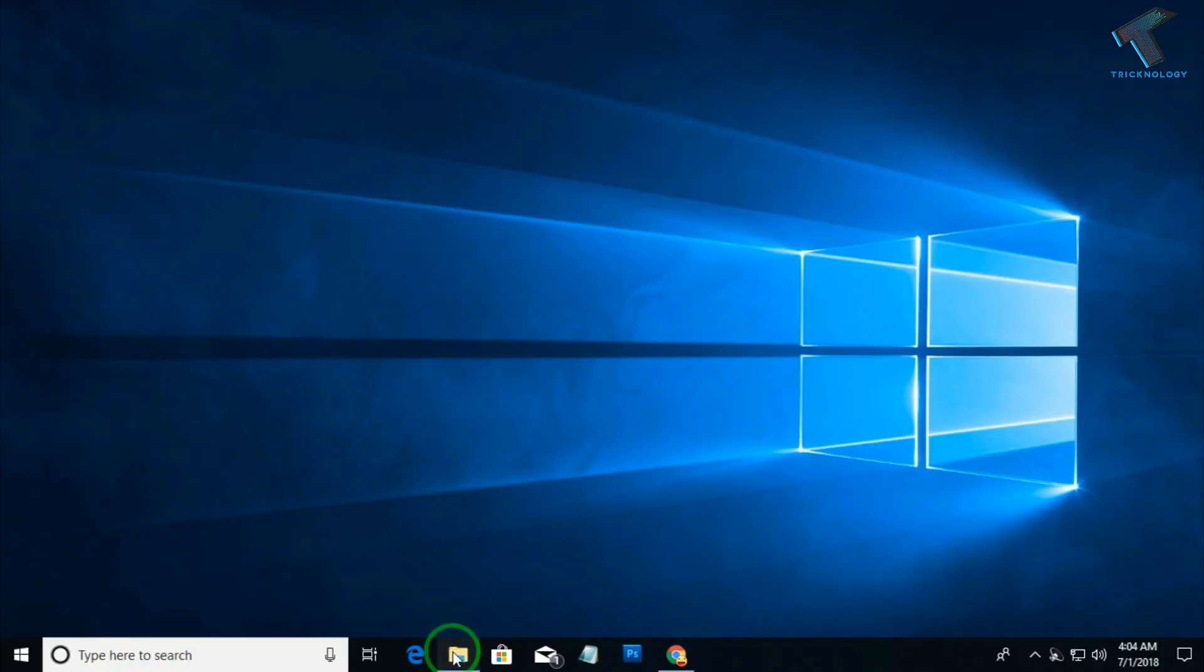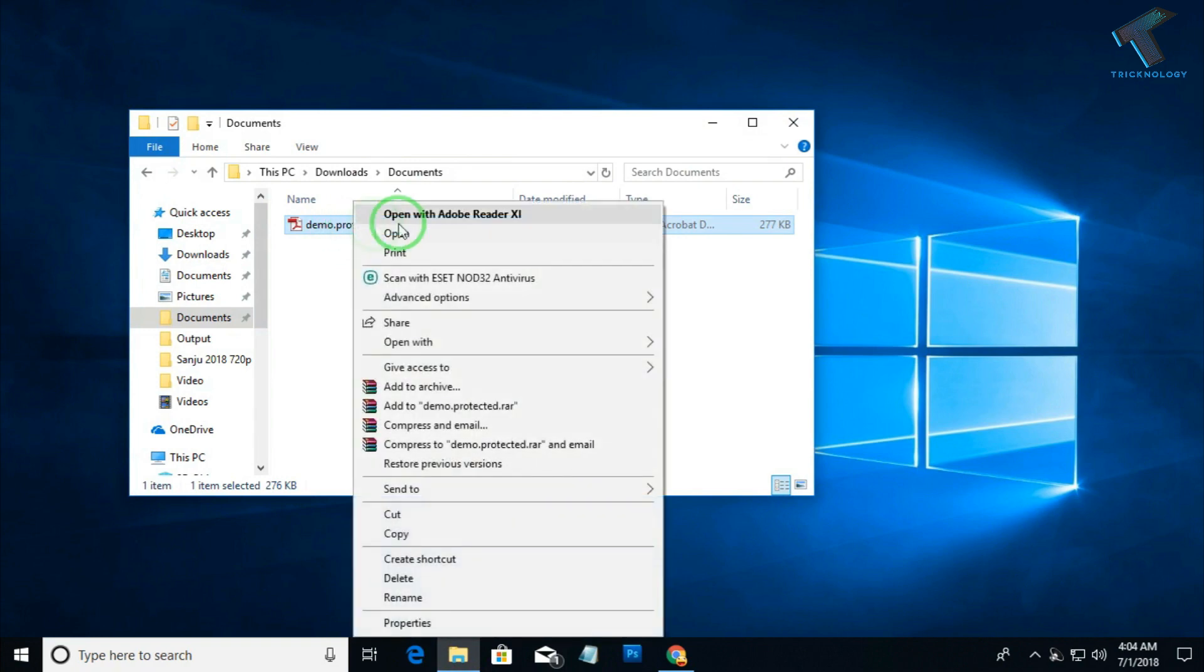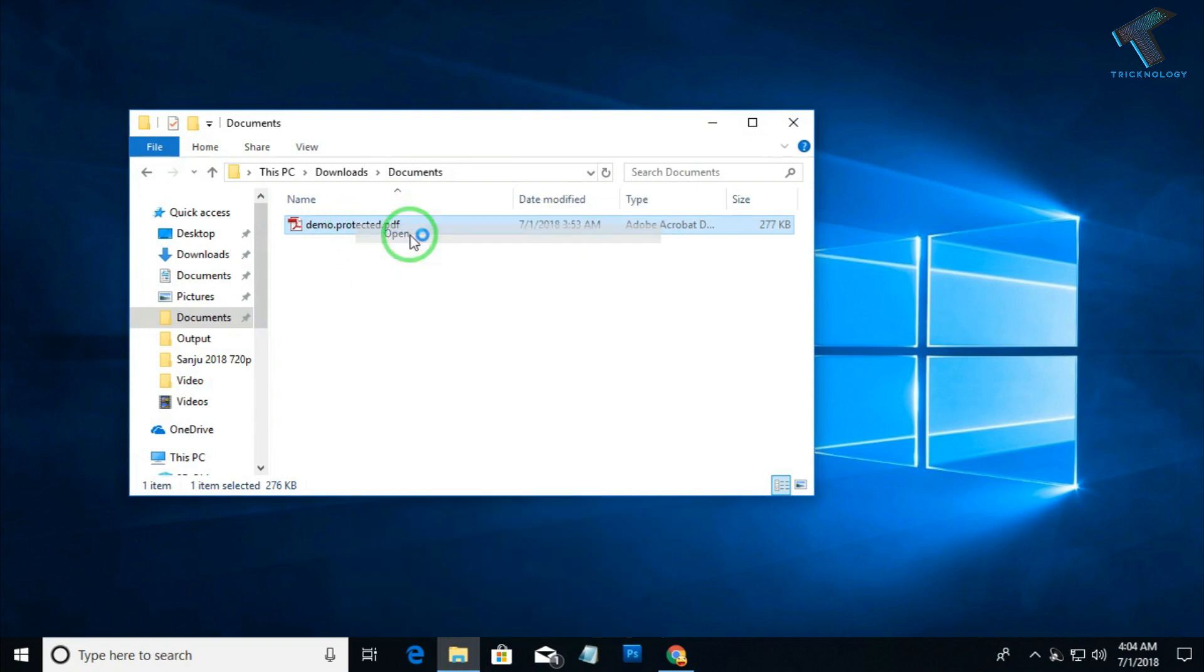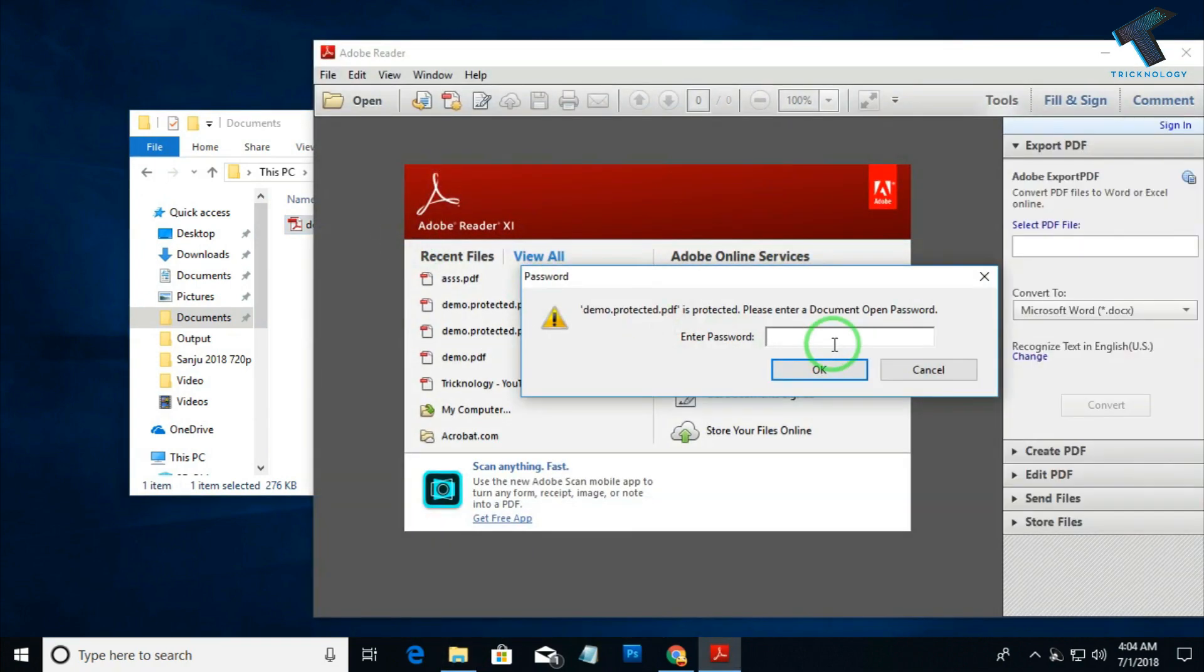First, as you can see, here's my demo protected PDF file. If I try to open this PDF file, every time I have to put the password for PDF.